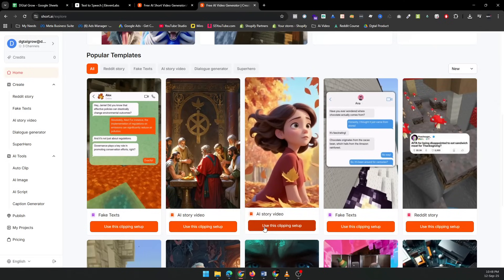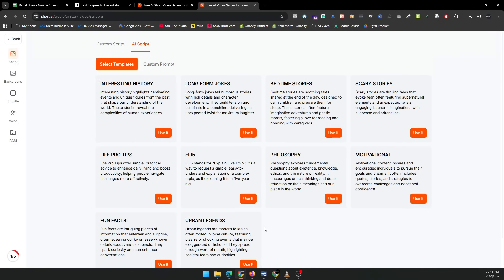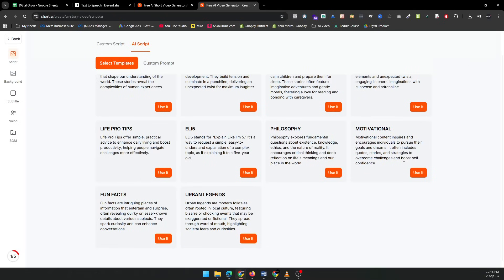Now it's time to add your script. If you're unsure what to write, don't worry. Short AI has a library of story templates. You can pick from categories like motivational, scary stories, bedtime stories, and more. For this tutorial, let's go with a motivational story.